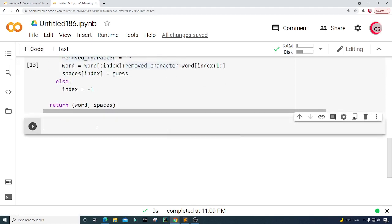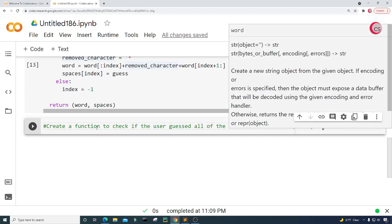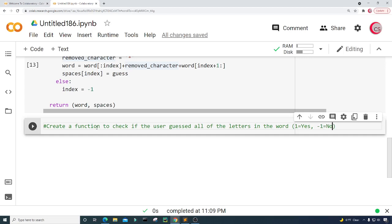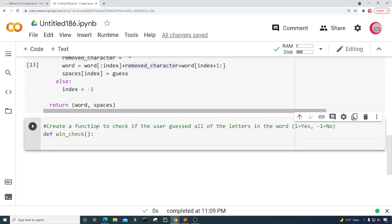Now in this cell I'm going to create a function to check if the user guessed all of the letters in the word. I'm going to use one for yes — saying the user did guess all the letters in this word — and negative one for no — saying they did not guess all the letters. So the function is called win_check, and if no underscore exists anywhere in spaces, then we know that the user has guessed the word.